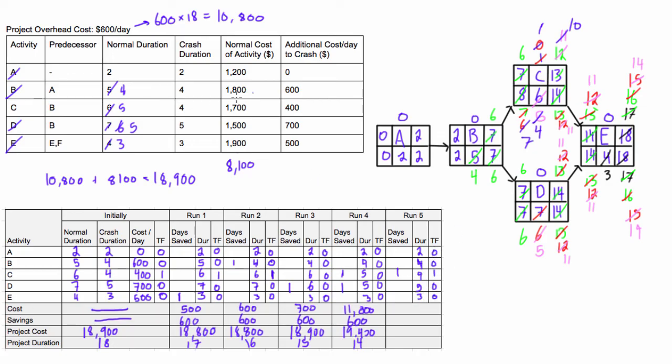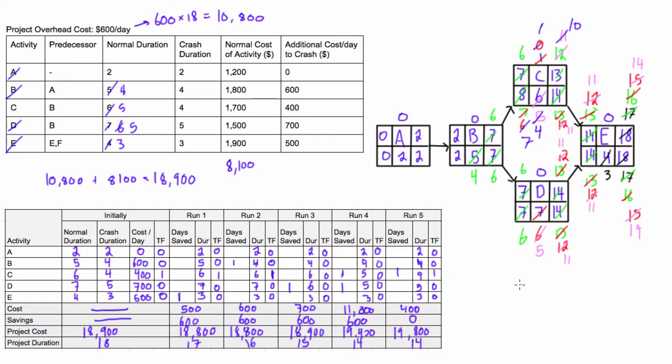And we would have spent, crashing that, we would have spent 400. We would have saved $0 because the duration didn't change. So we're not saving project overhead for any days. And then we'd have $19,400. Now we'd have $19,800. And we're still at 14 days duration. So as you see, there was actually no help in doing that last iteration there. Or that last crash.